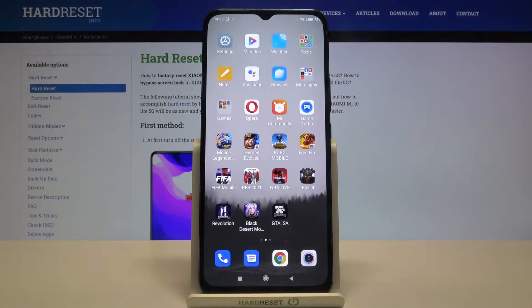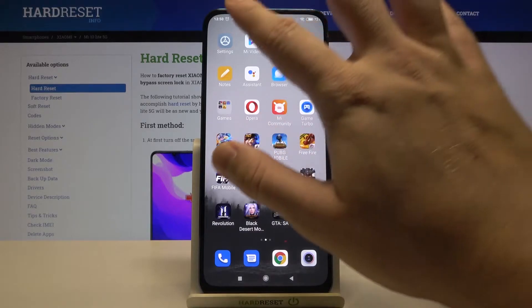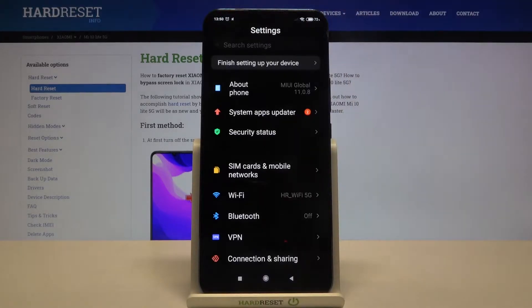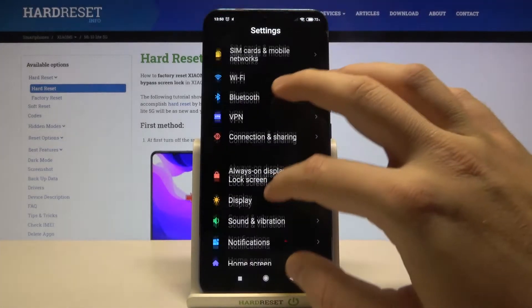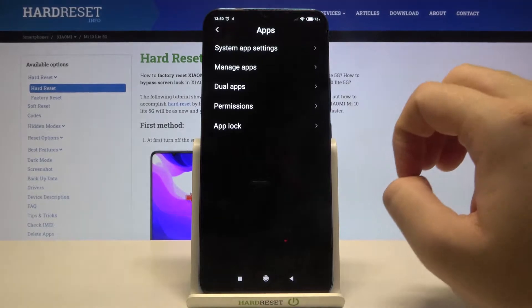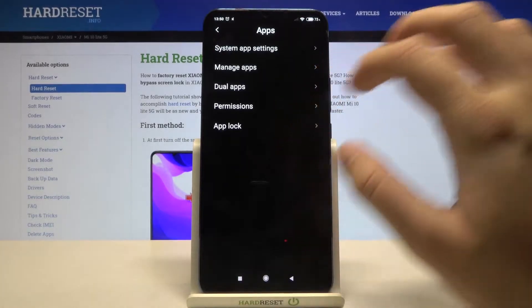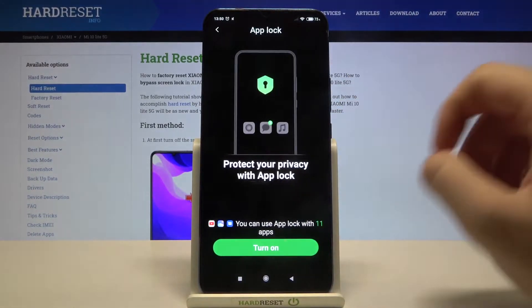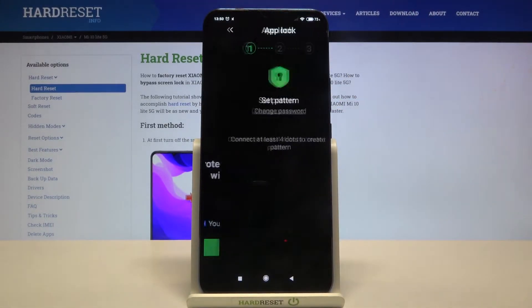Welcome. If you want to lock apps with password on your Xiaomi Mi 10 Lite, first you have to go to Settings. Next, scroll down and find Apps, then click on App Lock and click Turn On.